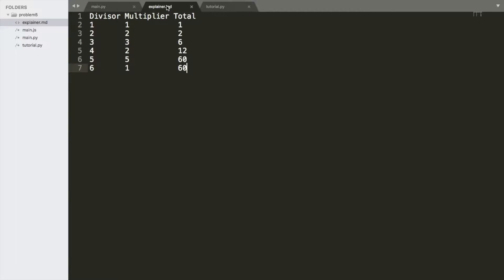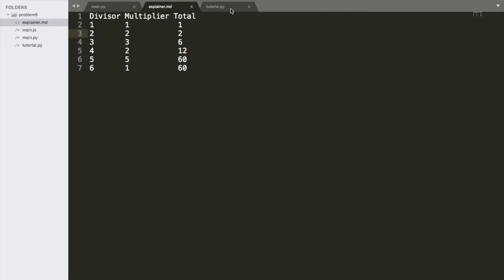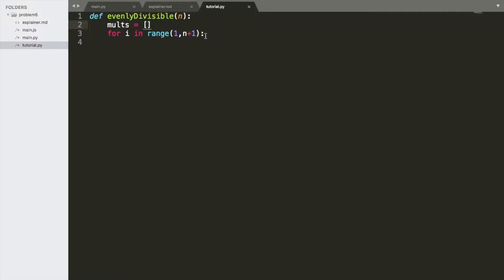And that is going to represent these numbers in the middle. 1, 2, 3, 2, 5, and 1. So as we go through, what we're going to do is we're going to say,